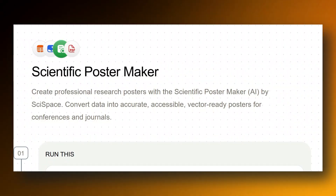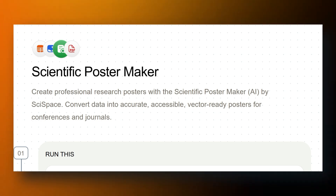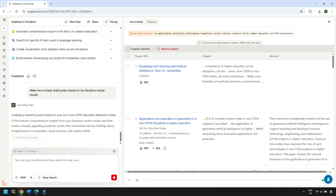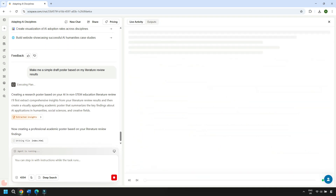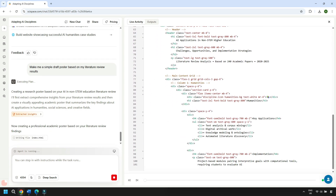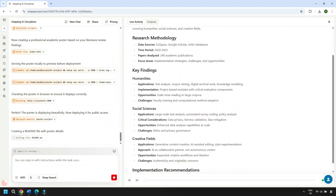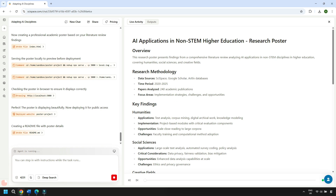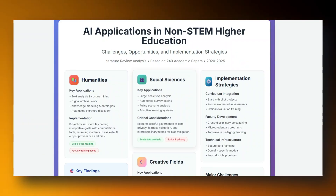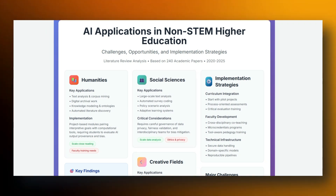Once the review is finished, you can ask SciSpace to make a poster out of it. What it's doing is taking all the structured sections from the review — the applications, the strategies, the challenges — and repackaging those into a visual format. It can also go straight to a poster on any given topic if you want, with no need to start with the literature review first. For me, this is useful in two ways: if you're a visual learner, it's an excellent way to take in the material at a glance, and it's a reminder that the same dataset can be presented in different ways. Sometimes a poster communicates the main ideas faster than a long written summary.